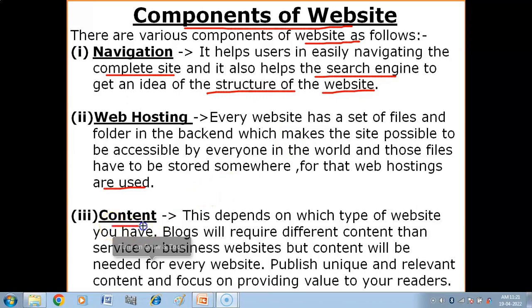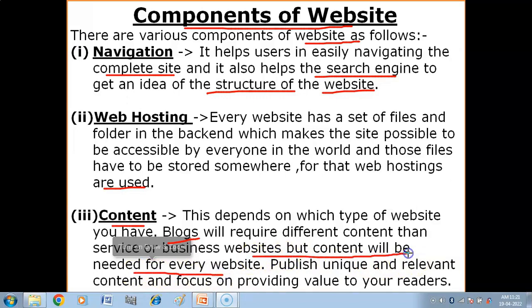The next component is Content. Content is very important. It depends on which type of website you have — blogs will require different content than services or business websites. Content depends on the type of website. You need to publish unique and relevant content and focus on providing value to your readers.